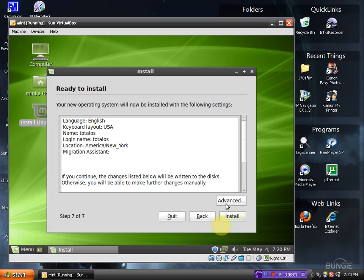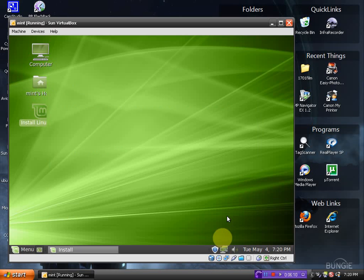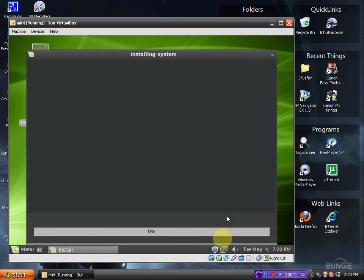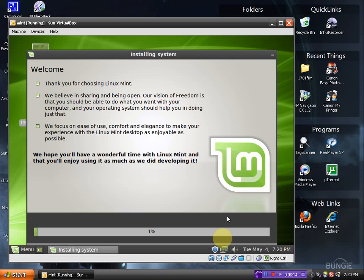Ready to install? I think so. Click install. Installing system. So far so good.